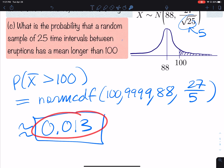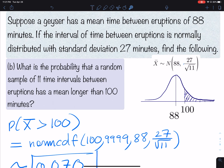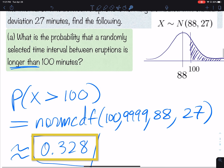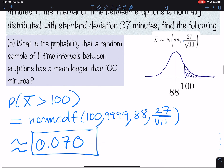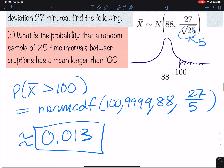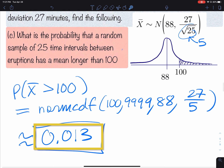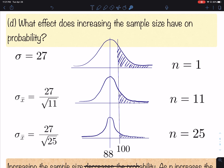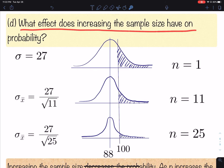That's our smallest probability. Why is the probability getting smaller? In Part A it was 33%, Part B was 7%, and Part C is 1.3%. What could be happening? Let's see — what effect does increasing the sample size have on the probability?